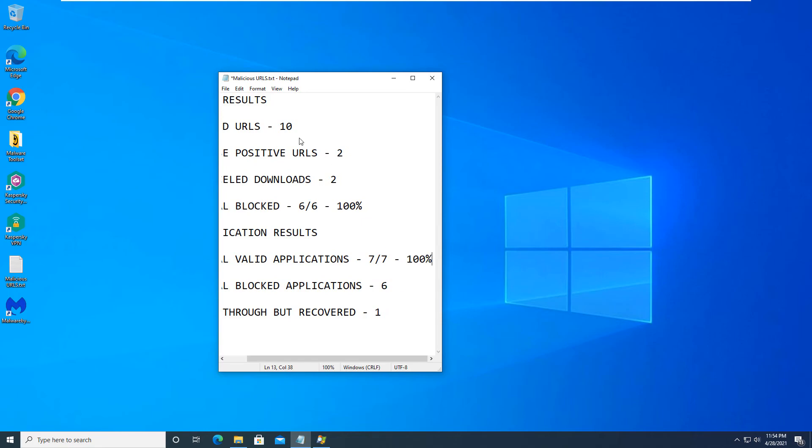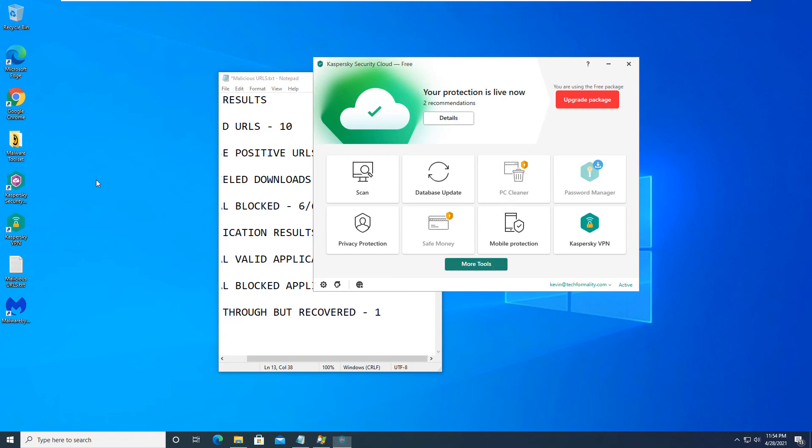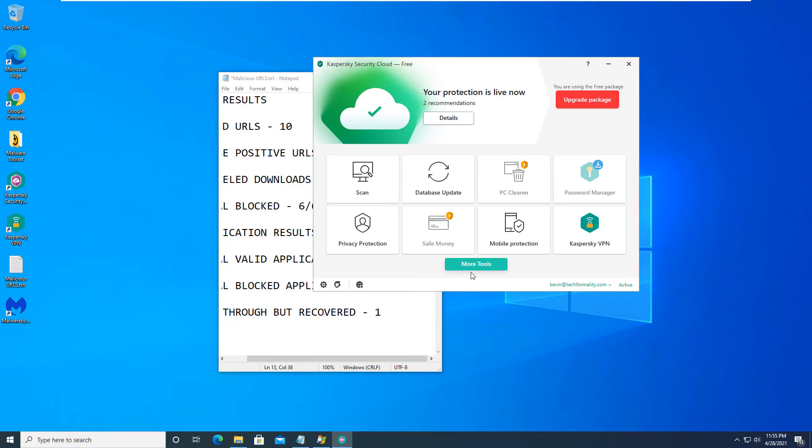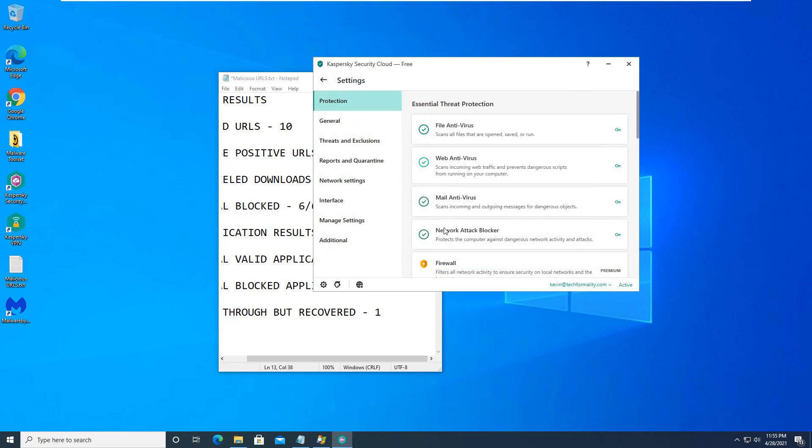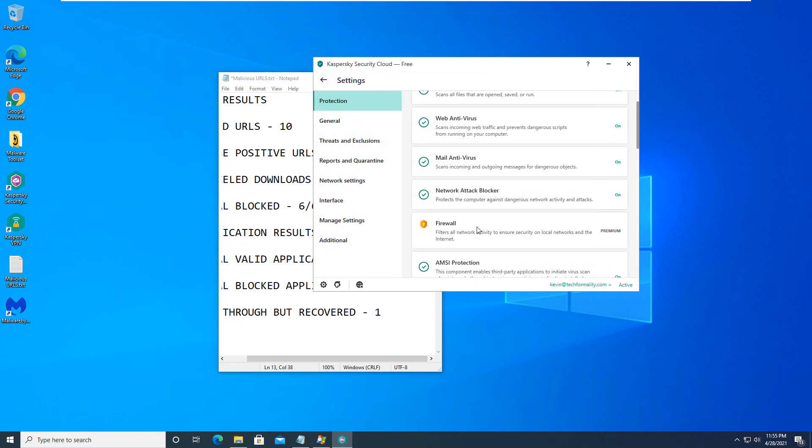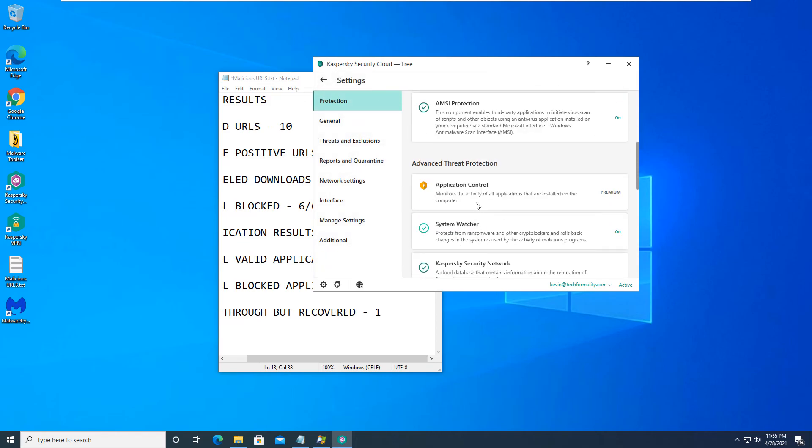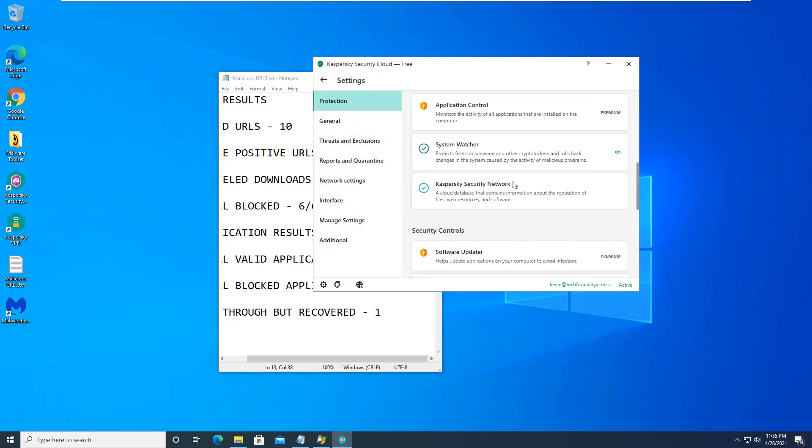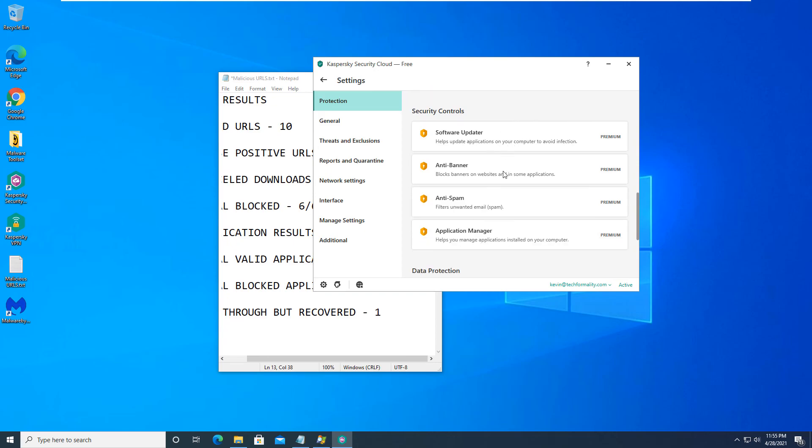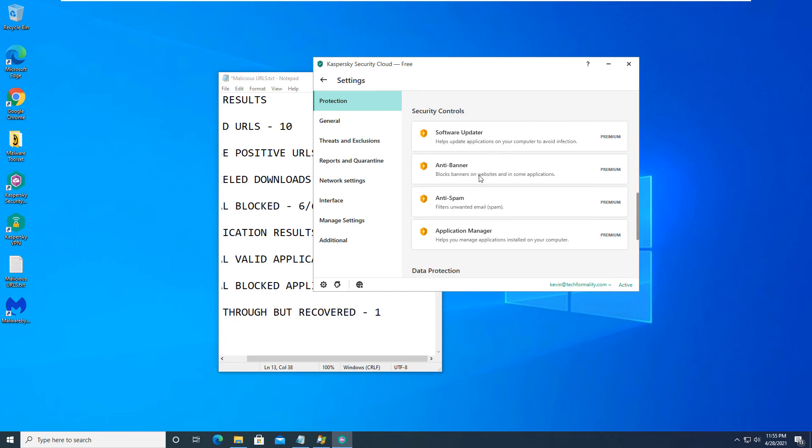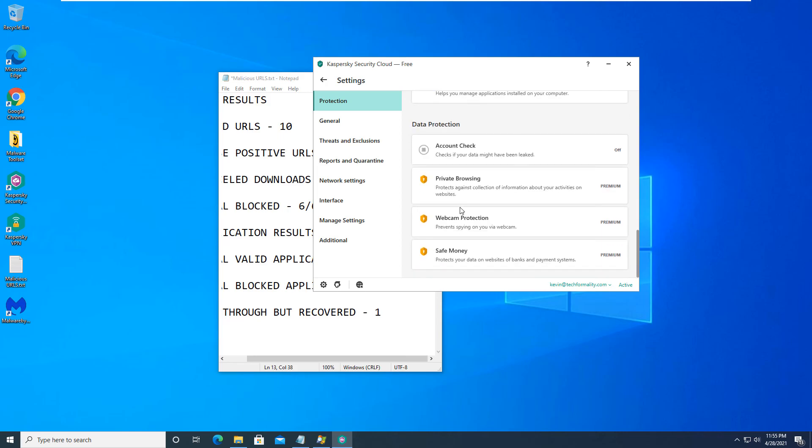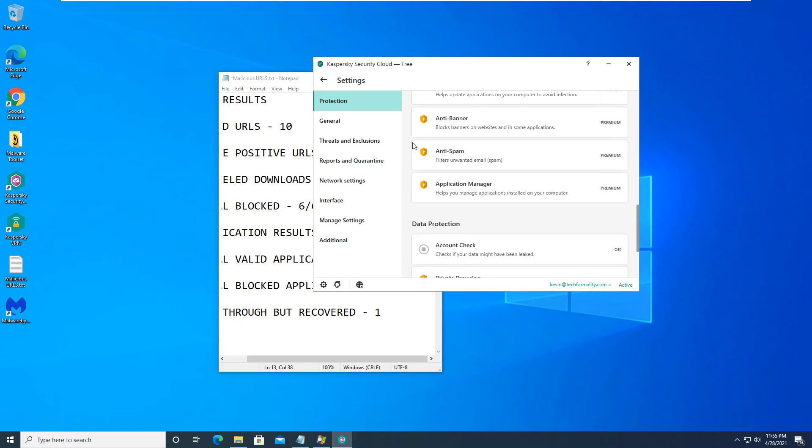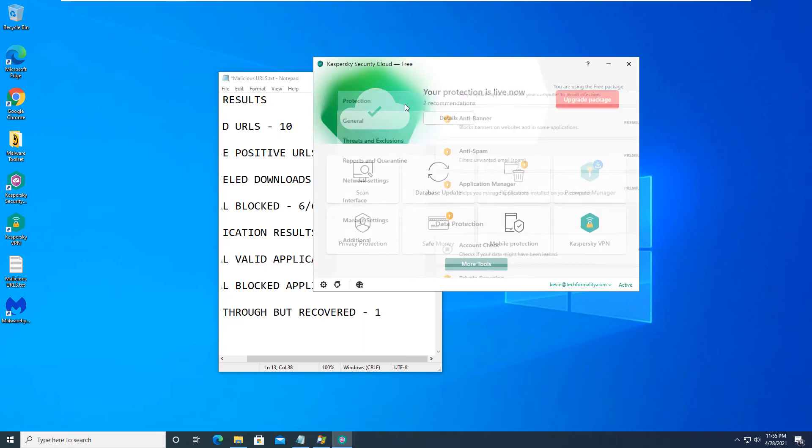So overall, we know that seeing how well Kaspersky Cloud Security performed, it is a very good application, especially on the free side. Now if you did want to go ahead and upgrade, you can get a few more features with it, such as the PC Cleaner, Safe Money. If you get on more tools here, you can see that there are, in this settings button here. You would get the firewall, you would get application control, software updater, and a banner, and a spam, application manager, webcam protection, private browsing, and safe money. So you would get all these additional features if you did want to upgrade.